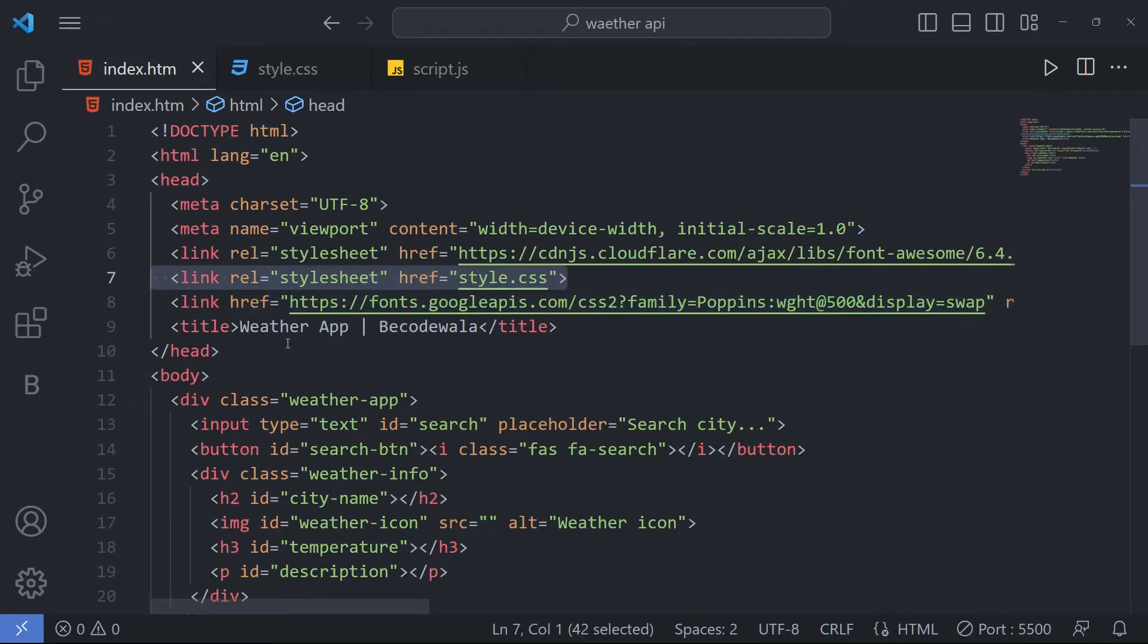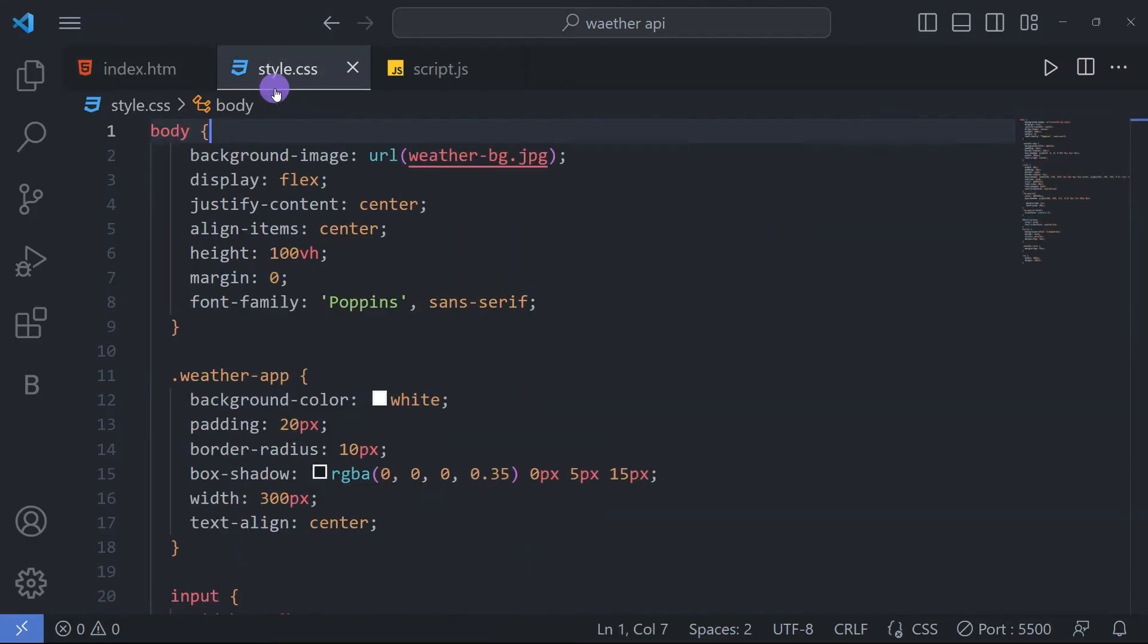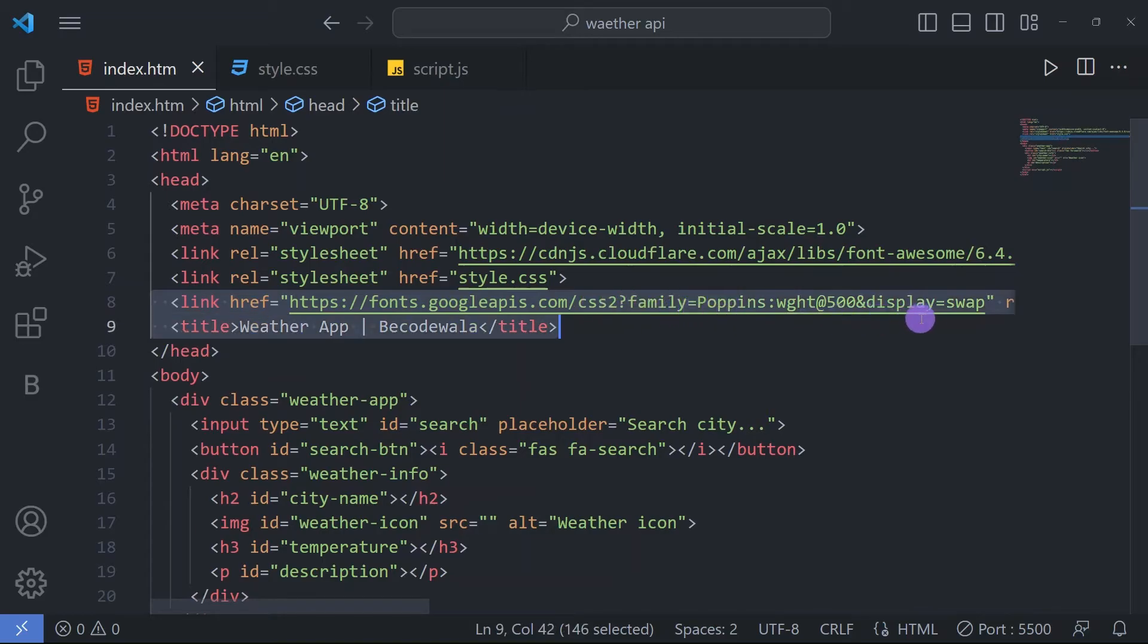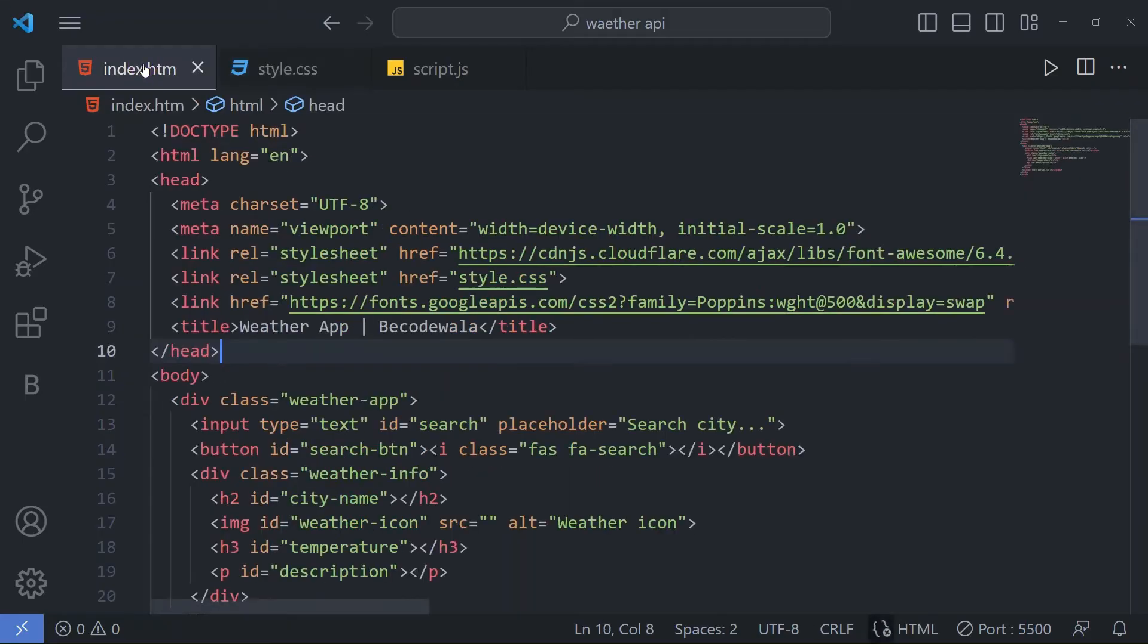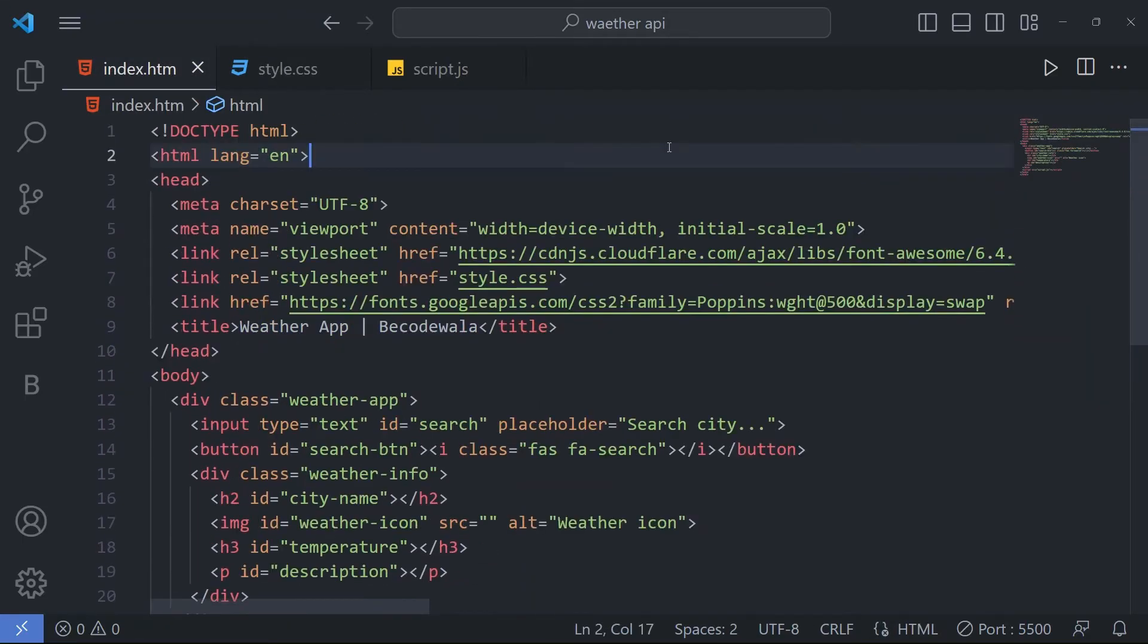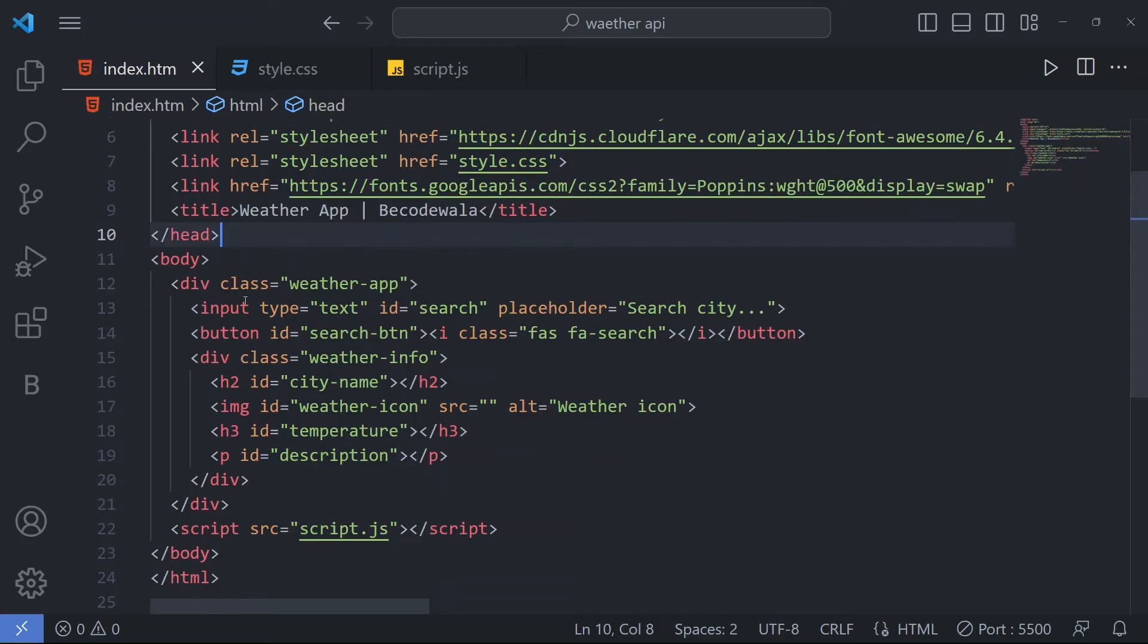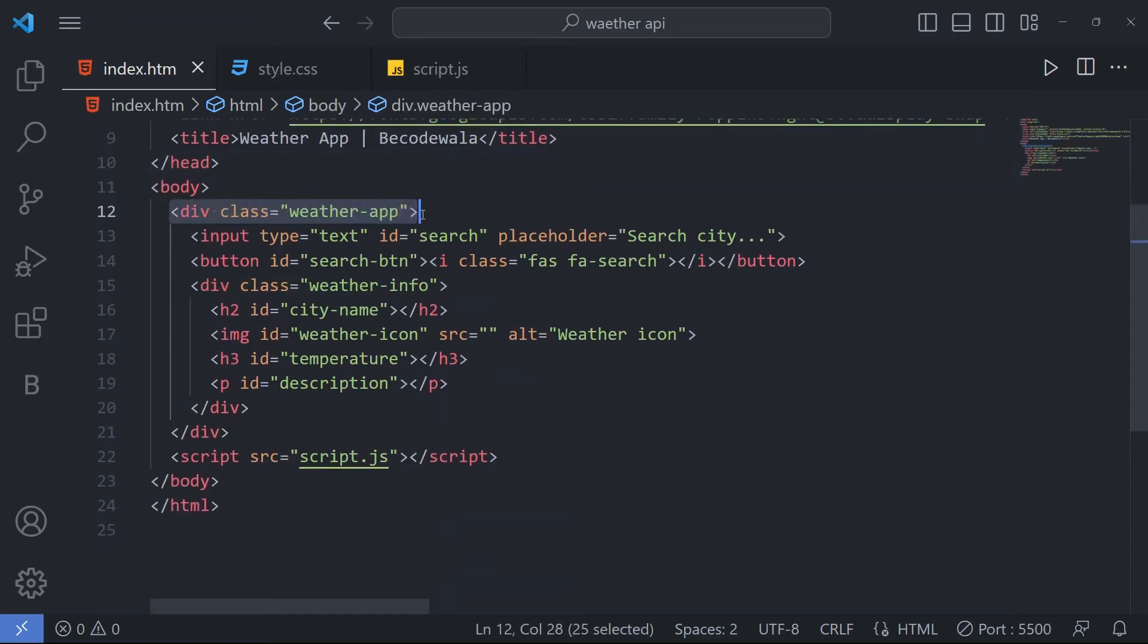In this HTML file, style.css for our styling we have linked. Then we have a font Poppins we have used, and this one for Font Awesome for icons which you can see further. We have a title 'Weather App' by Be Code Wallah.